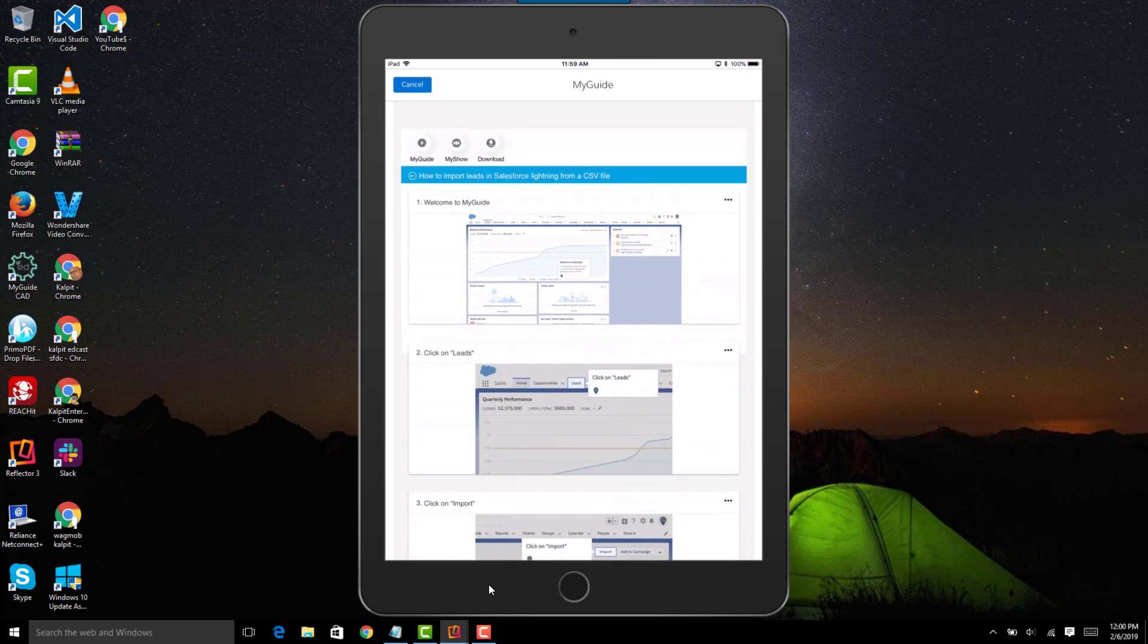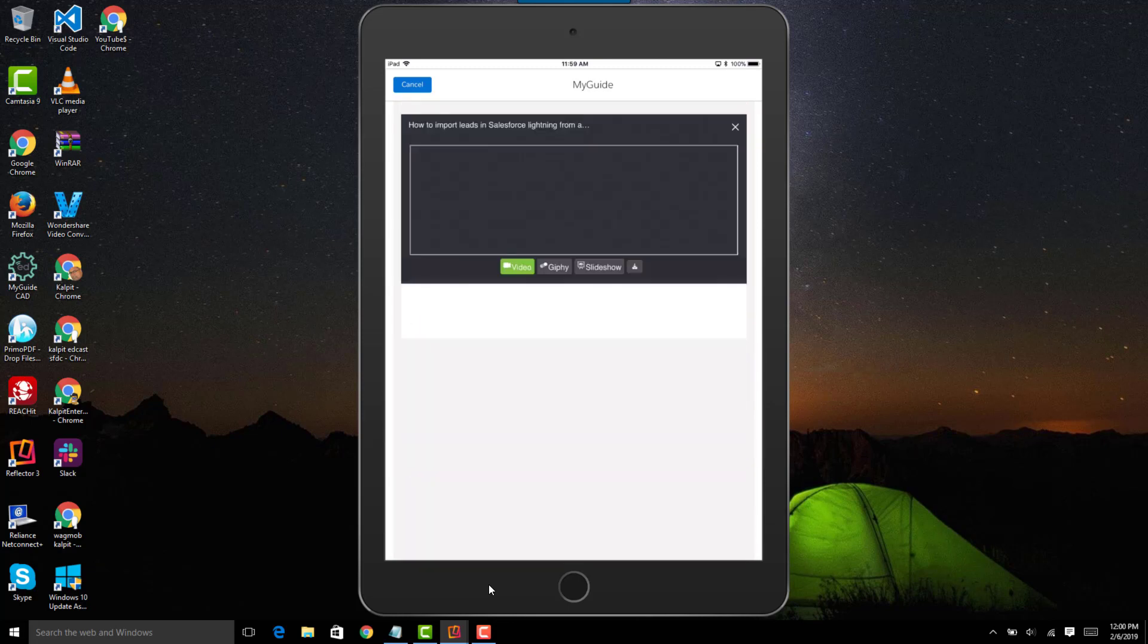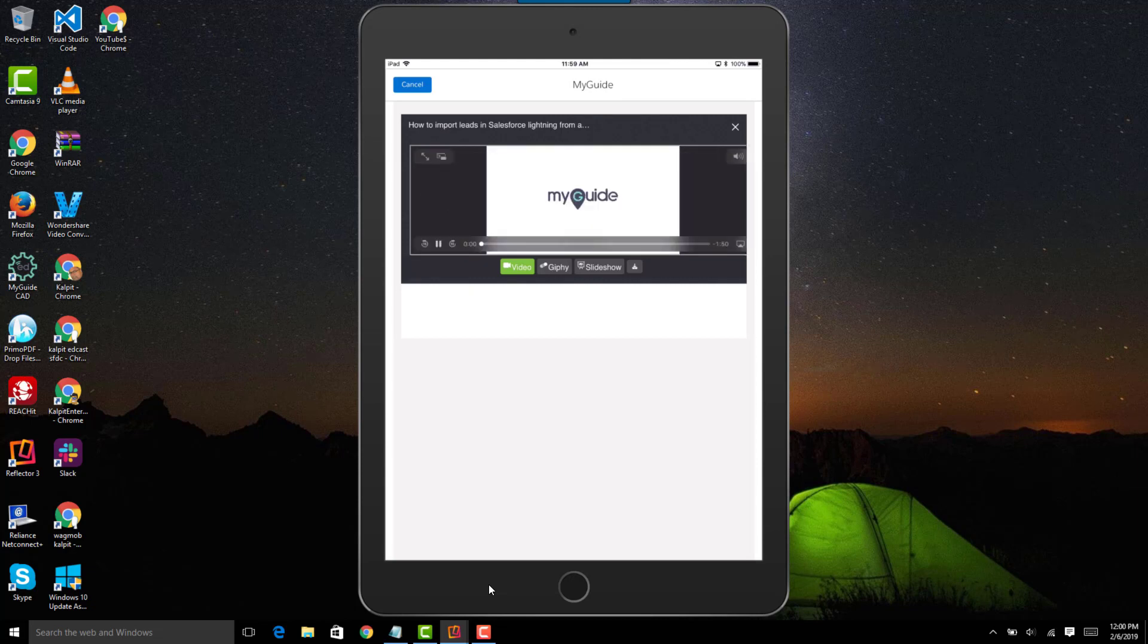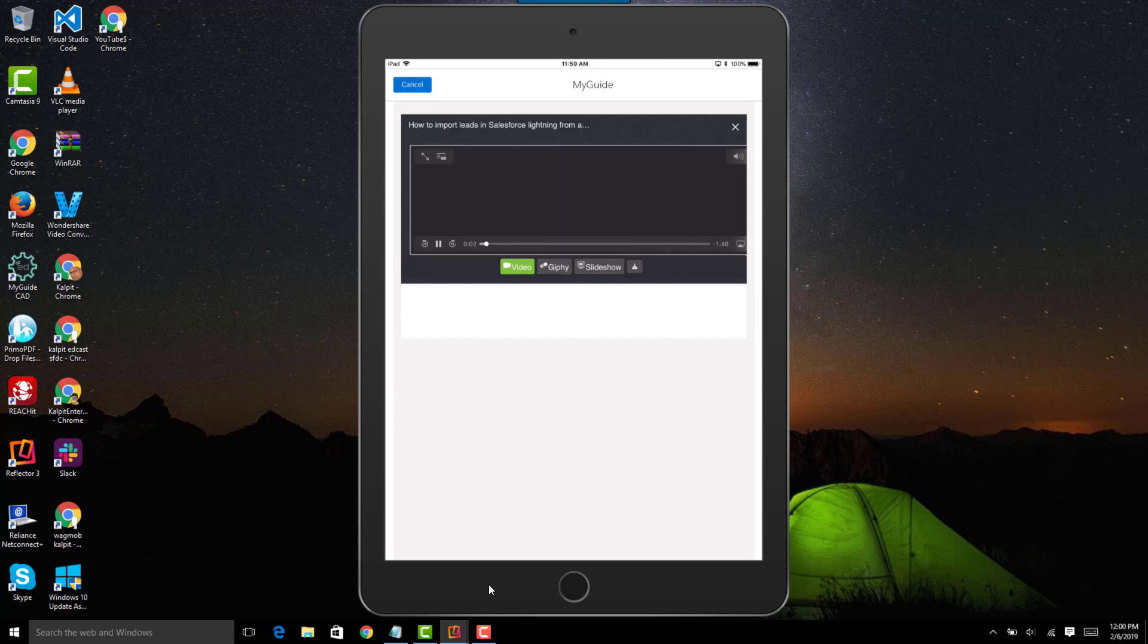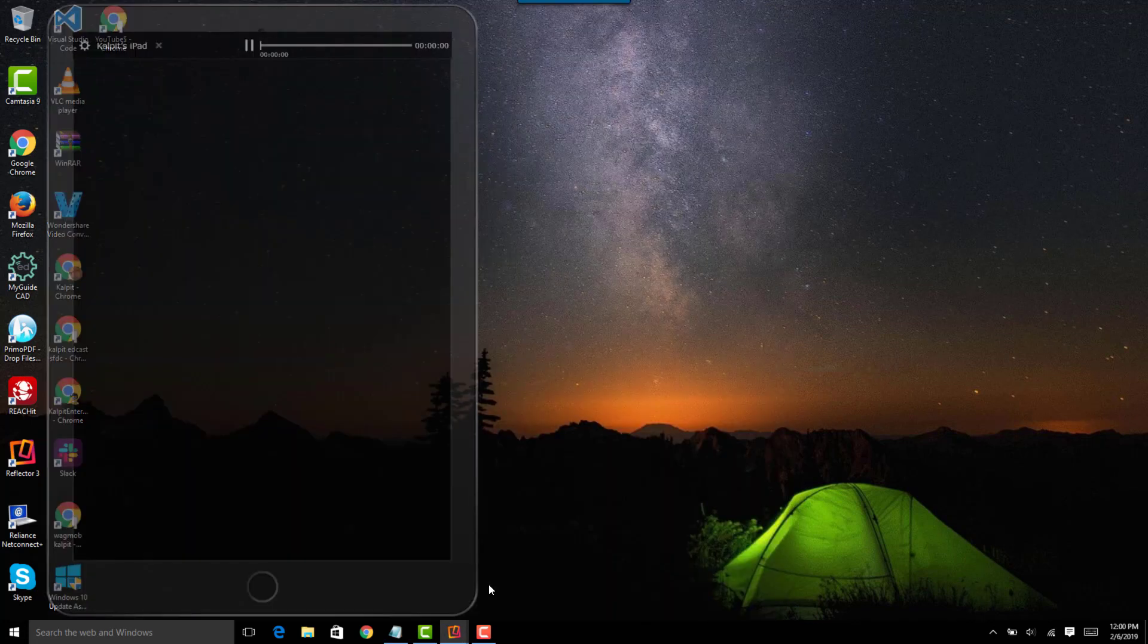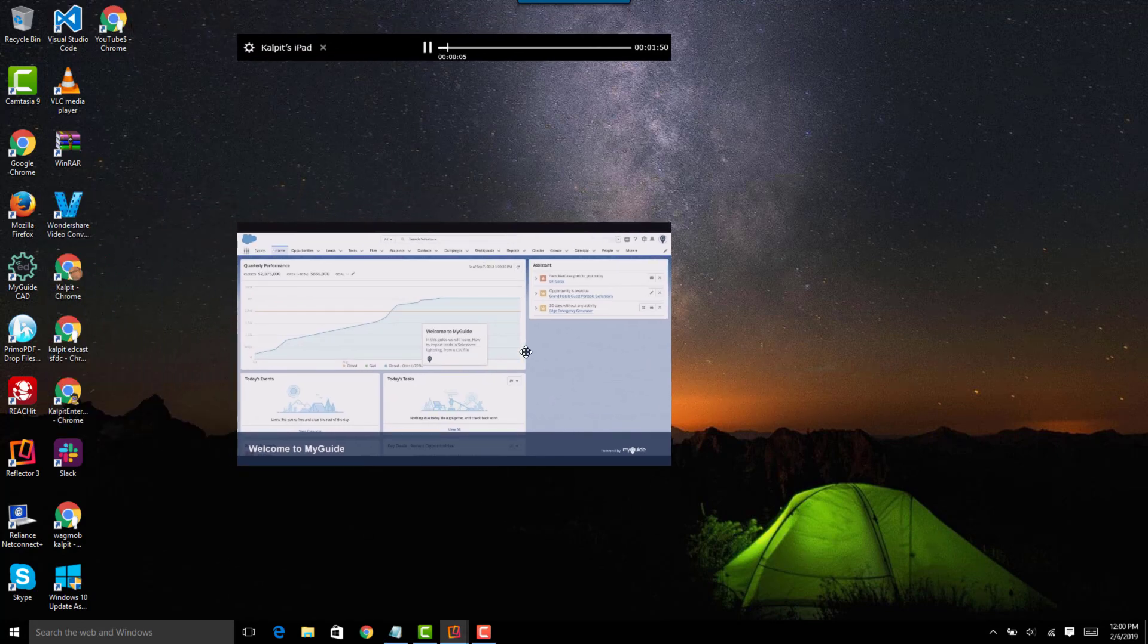This is the my guide on Salesforce. We can also go ahead and watch a video over here. Here is the video that's playing. I can expand the video, so let me play the video and I'll go ahead and expand it so you can see it in full screen mode. This is the screen reflector version.